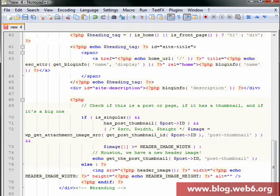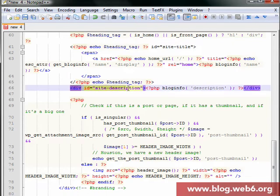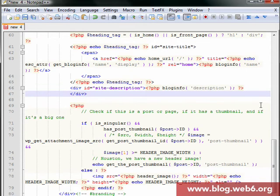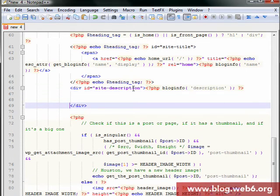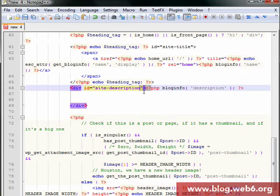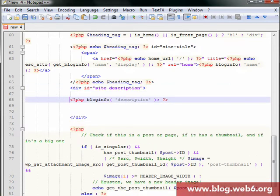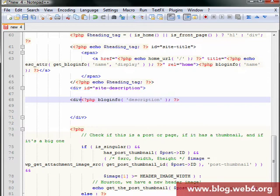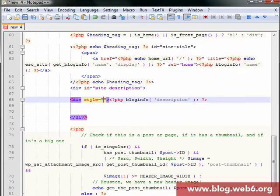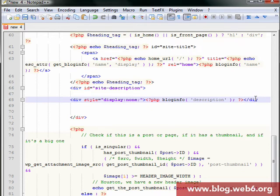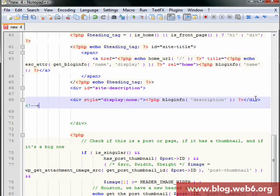Right now we are going to modify something here. The most important thing is line 66 which says the div id site-description. Here we're going to modify. We're going to separate this code to make it easy to read, and now we're going to wrap this div. We're going to add div and then style to hide it but not delete it: display:none. And then close the div and comment that out, so you know what kind of code it is. End of the code which hides site description for RSS icon.